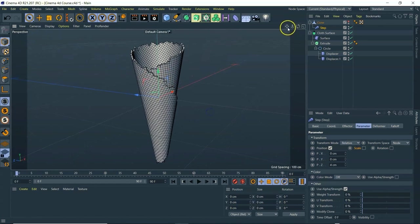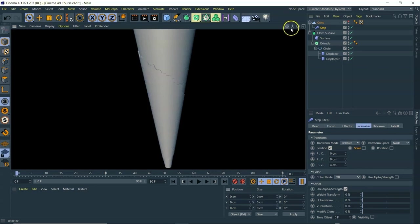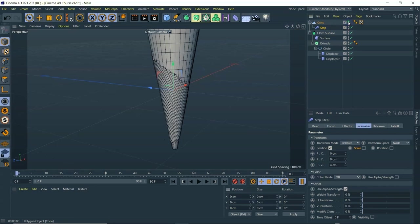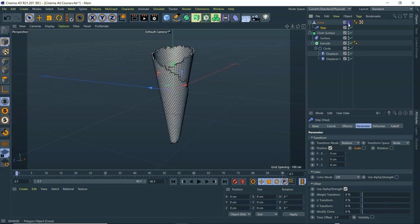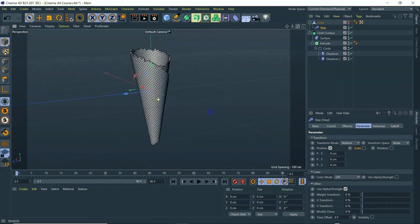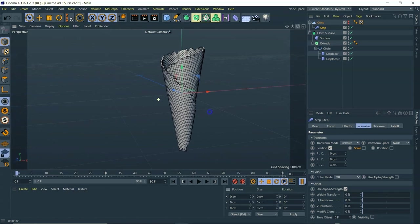Let's give that a quick render and see what it looks like. It looks pretty cool. The next thing we need to do is add some texture to it, then add some lights and color.